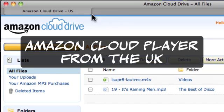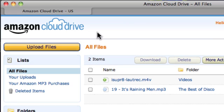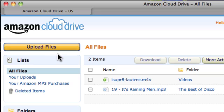I was looking at Amazon Cloud. Amazon Cloud is available in the US, but I'm looking at it from the UK. To get to it, I had to go to Amazon.com and sign in with my UK details. I was then able to upload files without any problems into my cloud drive.